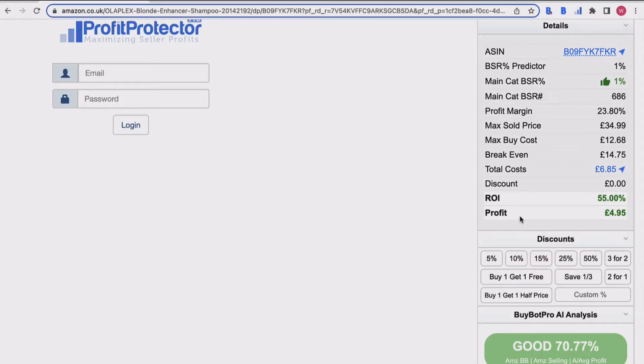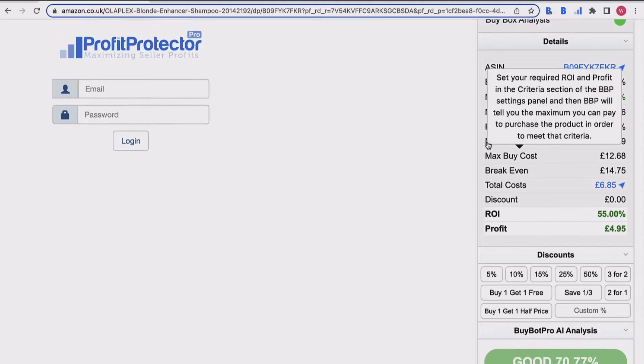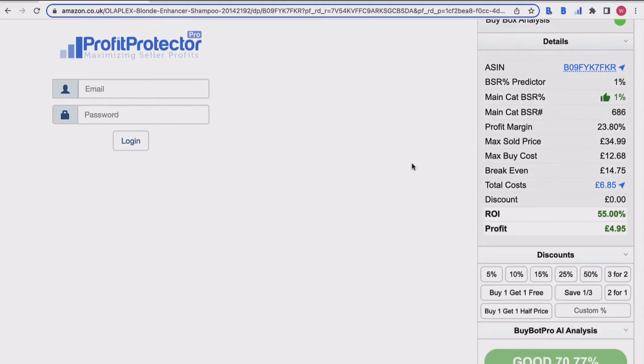Underneath then you've got your ROI and your profit - two really important numbers that you need to look at when you're analyzing a deal. In this case, I've got an ROI of 55% and a profit of four pounds 95 - super useful information and, as I said, crucial when you're deciding if a deal is worth pursuing or not.